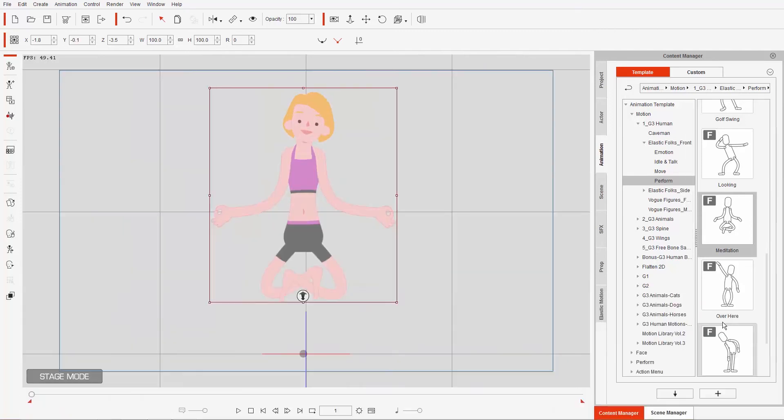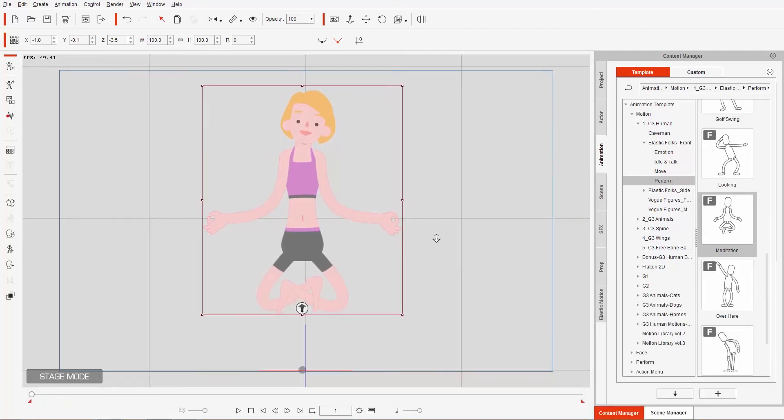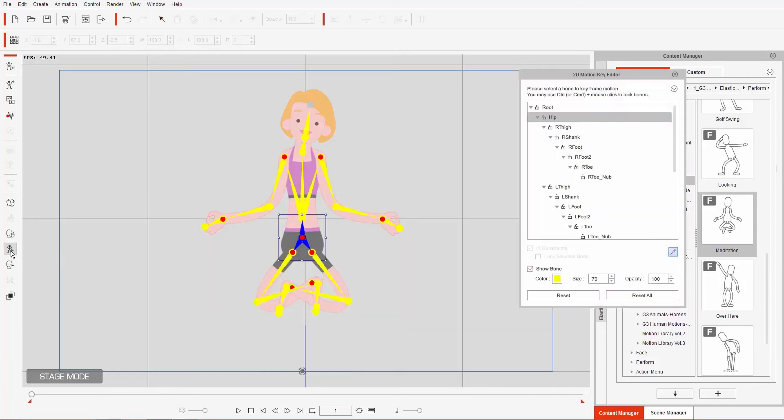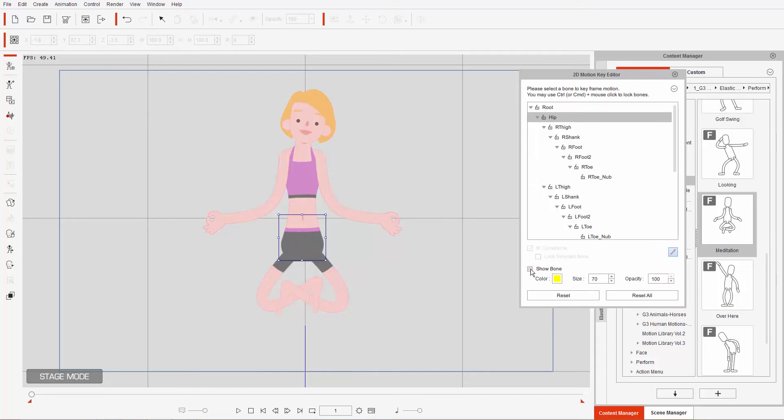Okay, so say we want to have a more challenging yoga pose and want to make her be even more flexible. We can do this by using the motion key editor, which is right here. If you have your character selected, use the 2D motion key editor. If you want to see bones, you can have bones on. I normally don't like to have the bones on because I find they obstruct my view a little bit. You can change the size of the bones and the opacity, but I just like to take them off here and select from the hierarchy here.